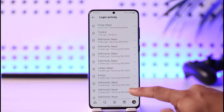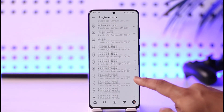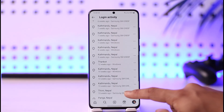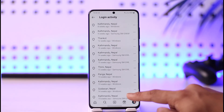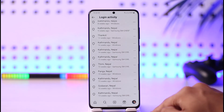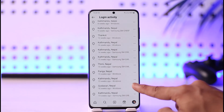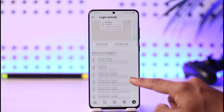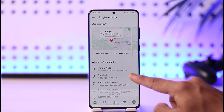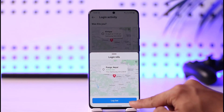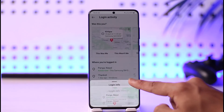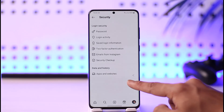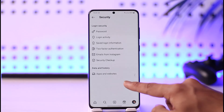You'll be able to see the location as well as the devices that are currently logged into your Instagram account. If you'd like to remove any of these, just tap the three dots option, choose the option called Logout, and that specific device will be successfully logged out.